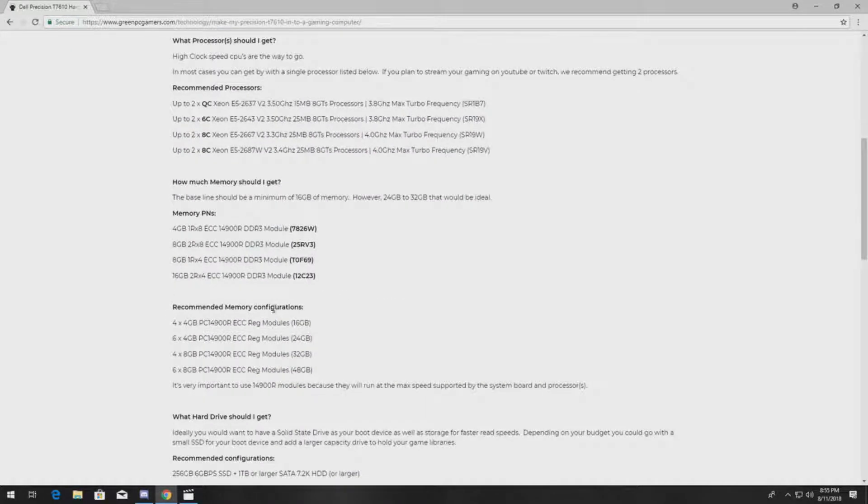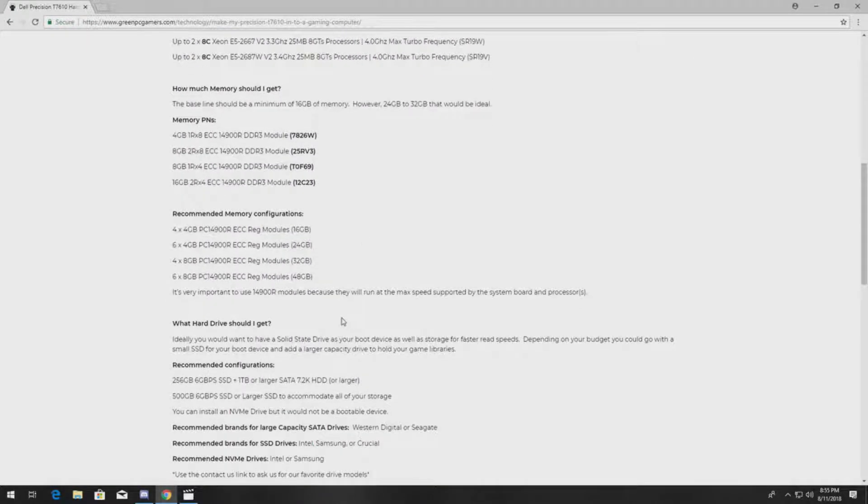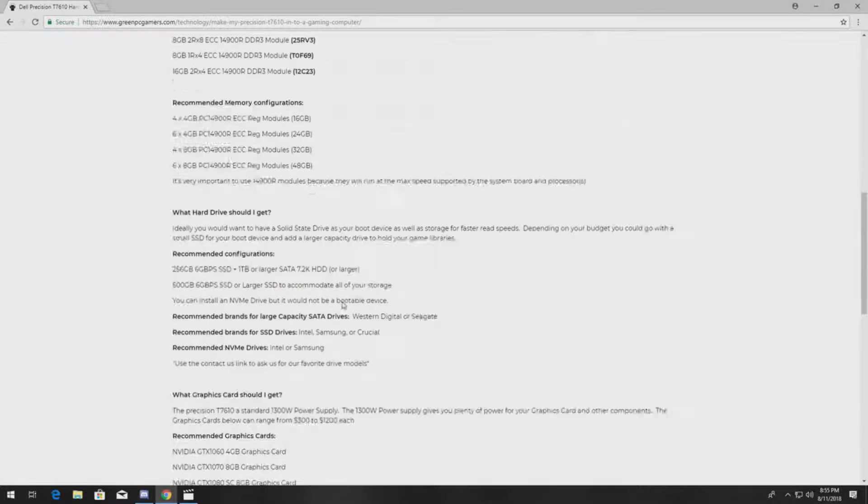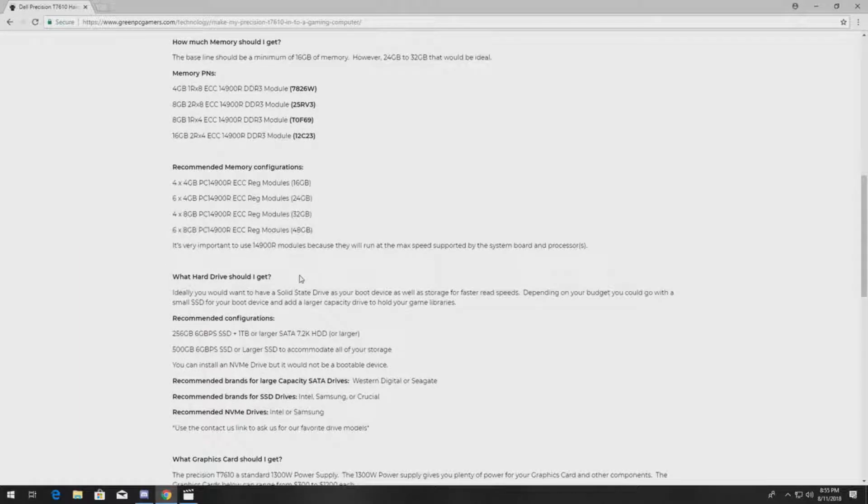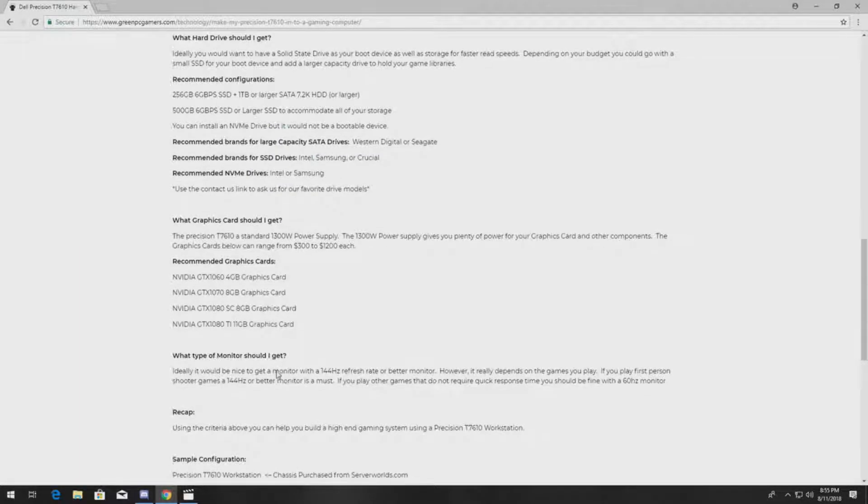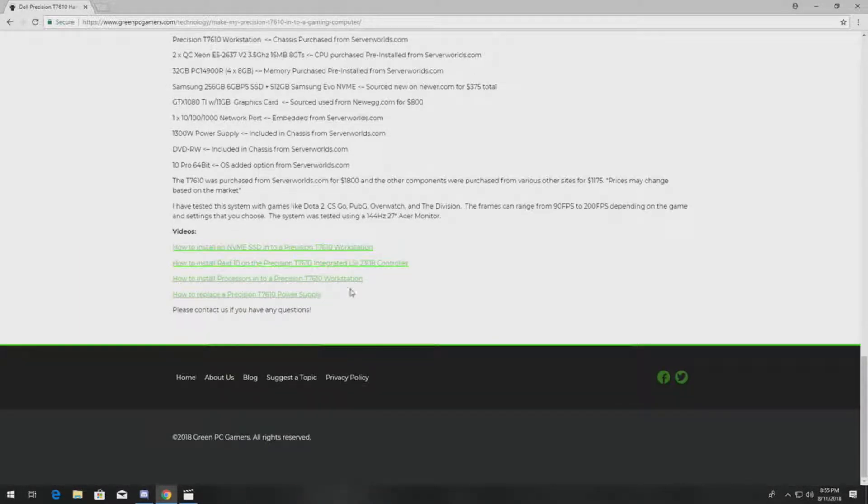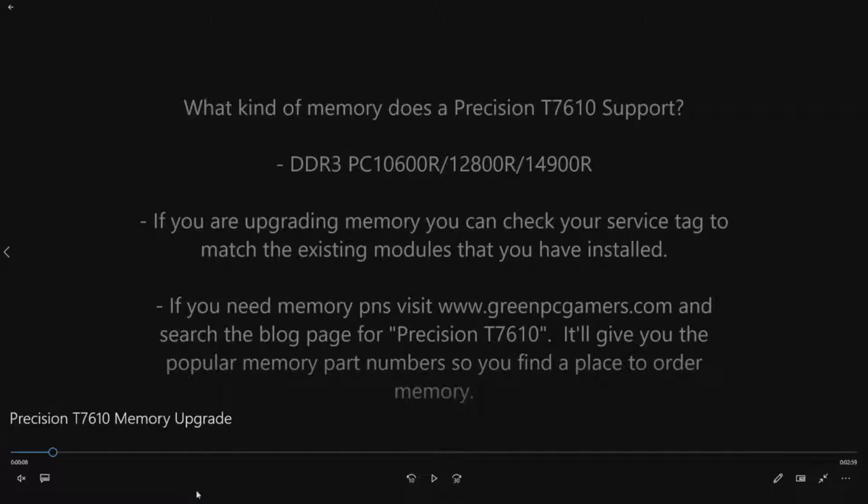There's also other awesome upgrade ideas on here and it's completely free content. If you want to upgrade processors, graphics cards, all that good stuff, plus a bunch of other good videos, so definitely check that out if you need a good free resource.